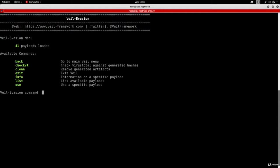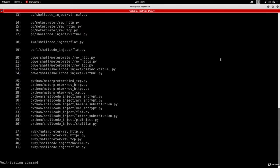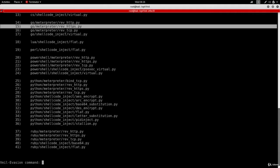Then I'm going to list my payloads and like I said in the previous lecture, I want to use go meterpreter reverse HTTPS. So that's number 15, so I'm going to do use 15.